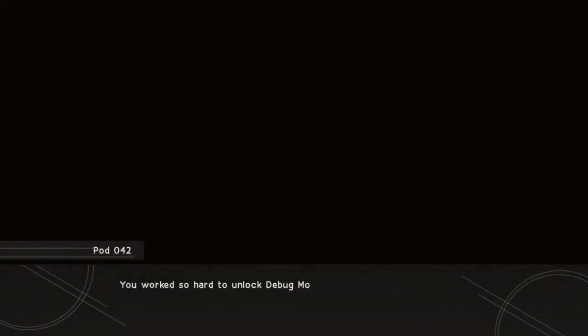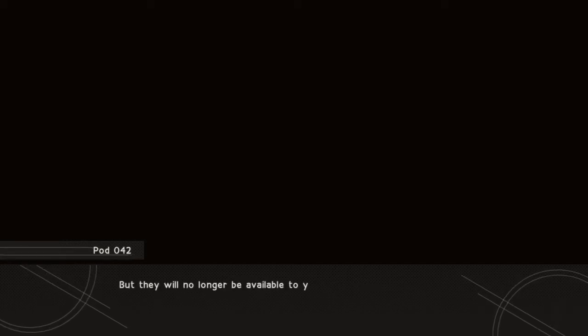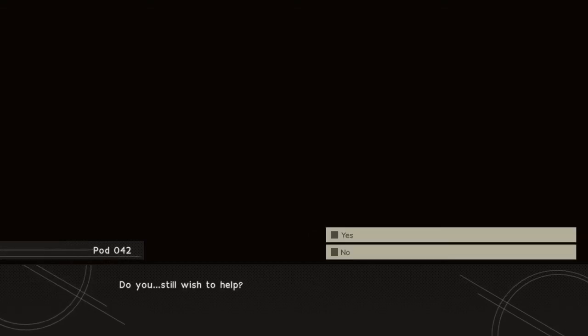You worked so hard to unlock debug mode and chapter select, but they will no longer be available to you. Do you still wish to help?